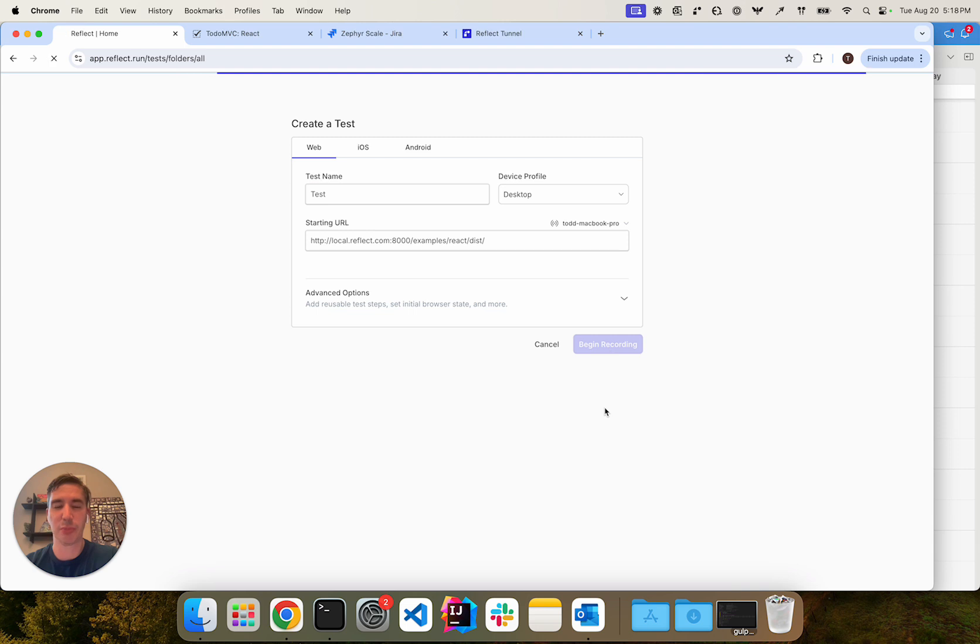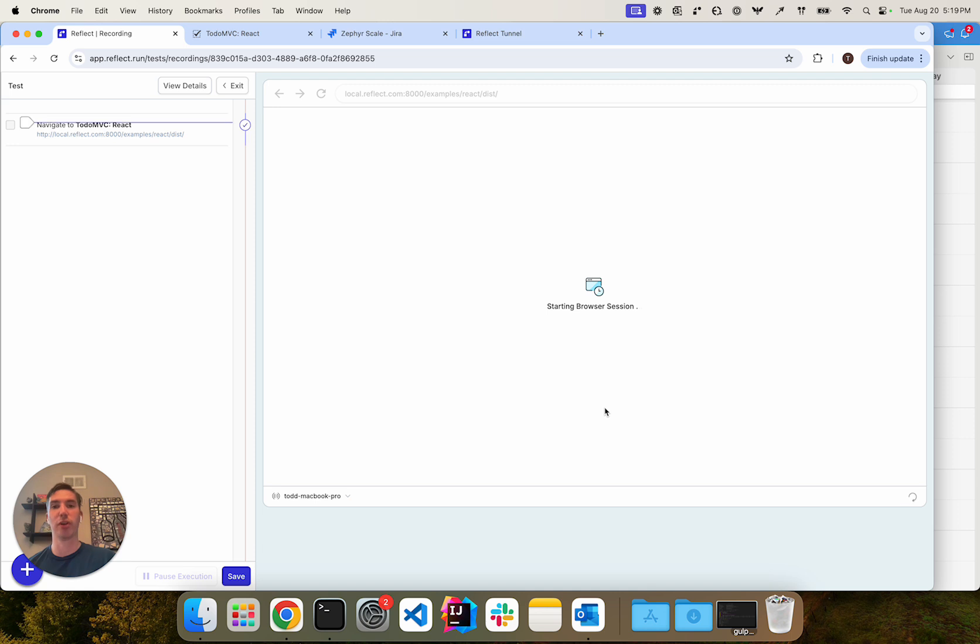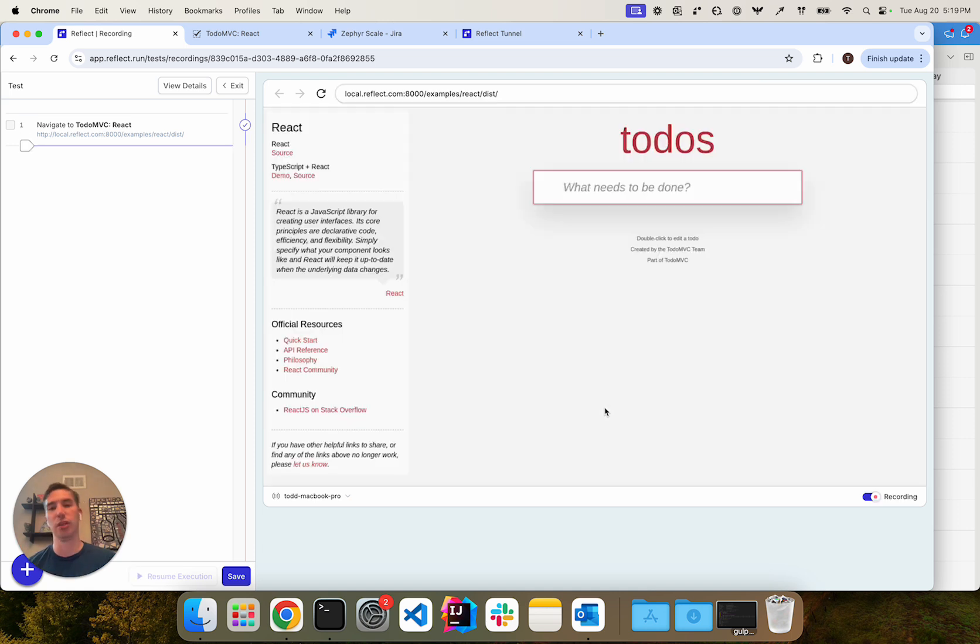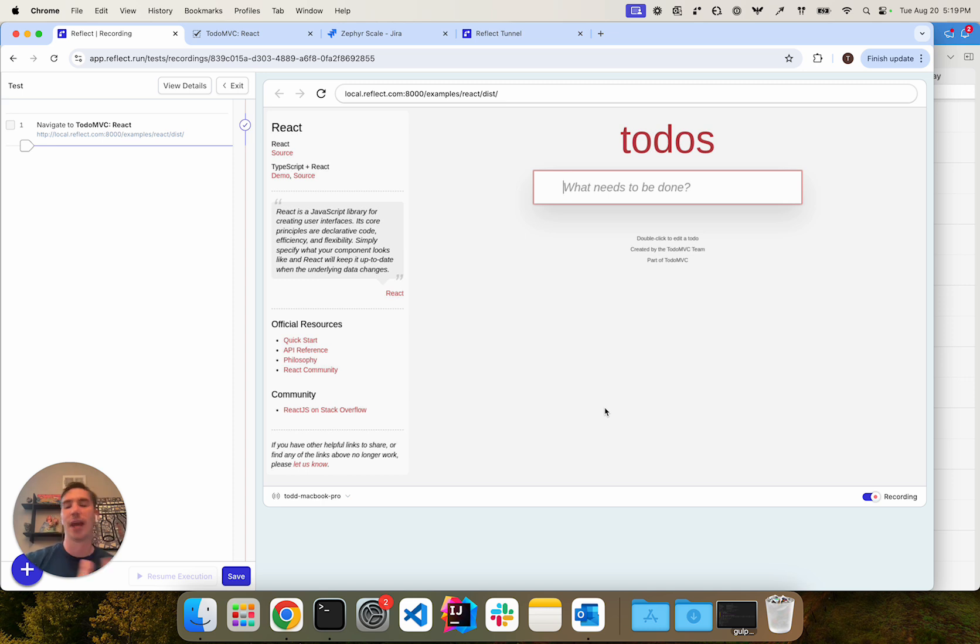When you click begin recording here, all the traffic from the web browser within Reflect is actually going to proxy through my machine and that allows me to test against a local environment, even localhost or against a private environment that maybe I can only access through the VPN.